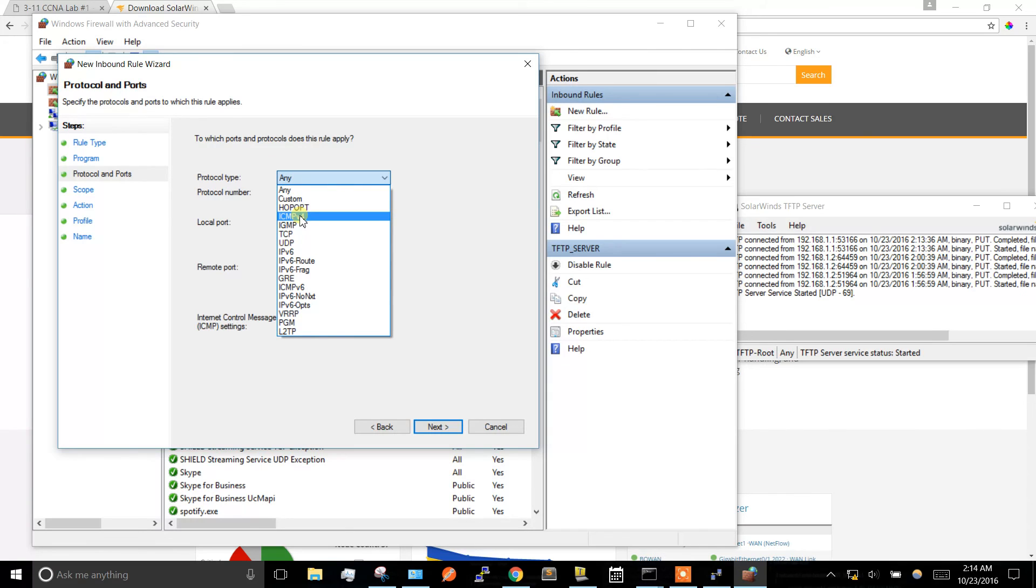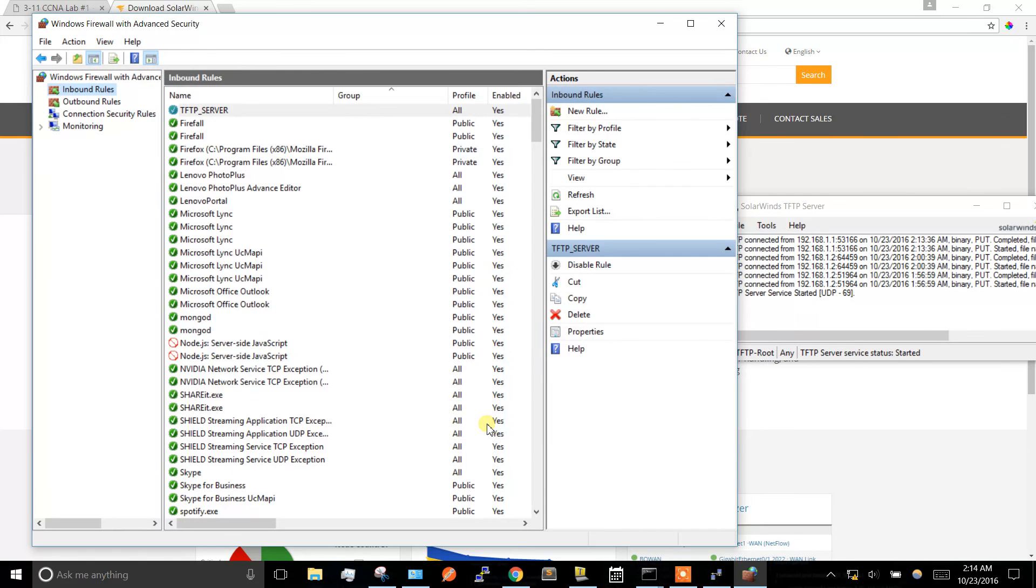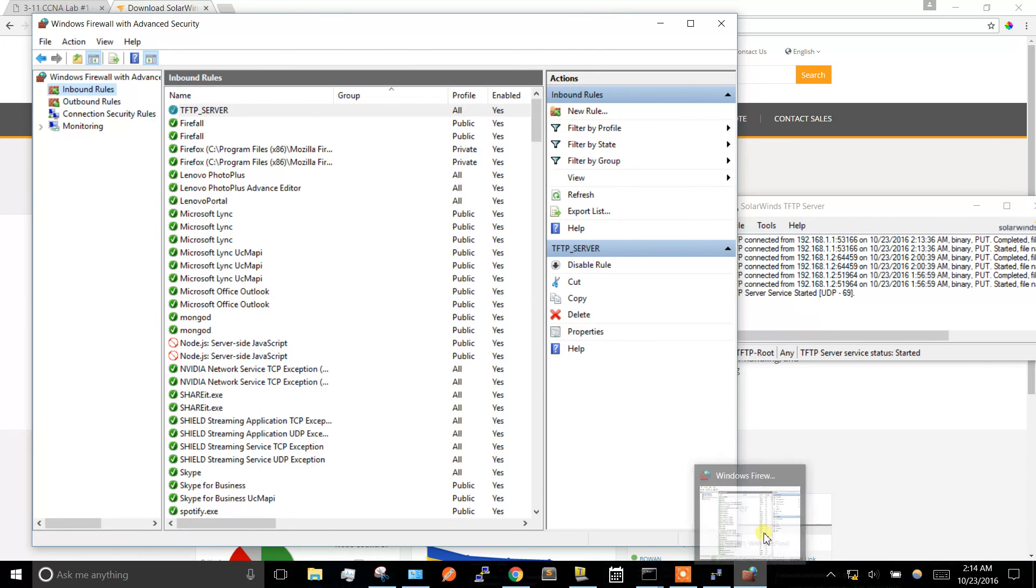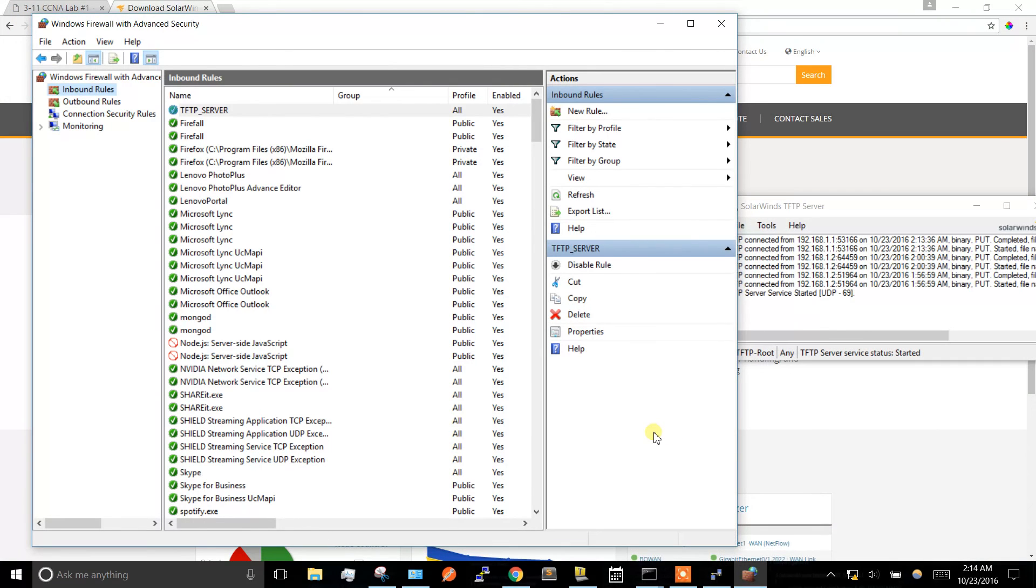ICMP is for ping - hit next a few times and that'll fix pinging issues. I hope that helps out today. Leave some feedback if you want, and thanks for watching.